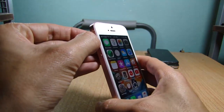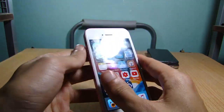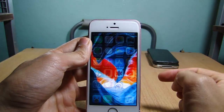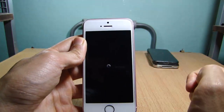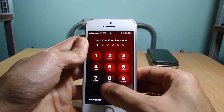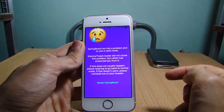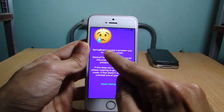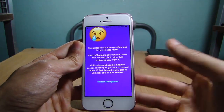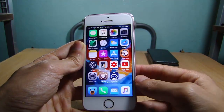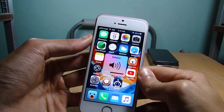I'm going to do it here, and you will see the icons on the home screen fade away. You can see the respring logo, and we are now in safe mode. You can see springboard ran into a problem and is now in safe mode.